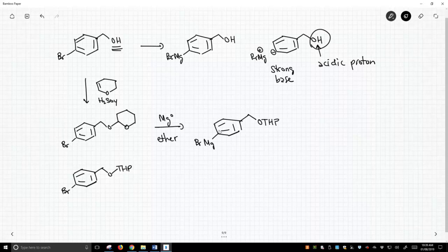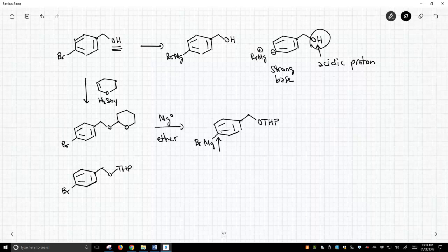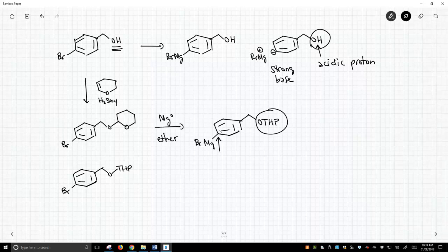And now we have this nucleophilic carbon down here. We can use it to attack other carbonyls, do whatever we need, but we need to remember once we're done, we are going to need to deprotect this THP group.